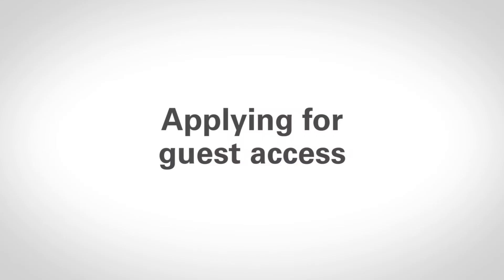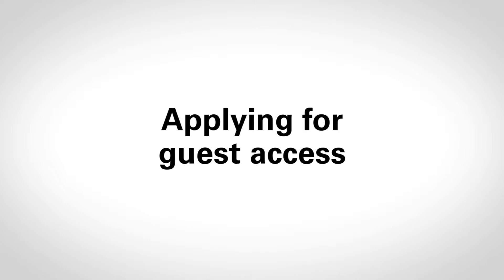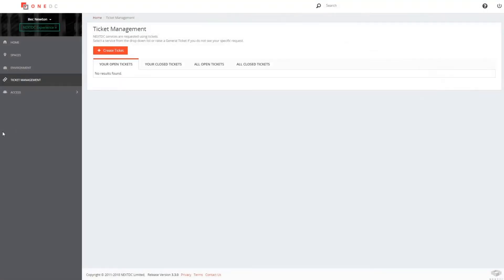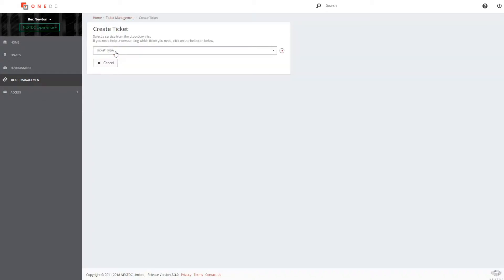In this video we will explain three more tickets related to accessing our data centers: how to apply for guest access, request access for a service provider, and escorted tours. All services are accessed through the ticket management tab in the 1DC side menu.